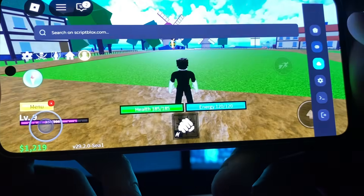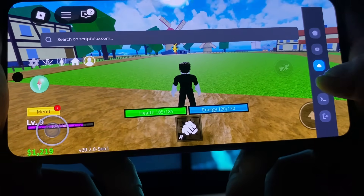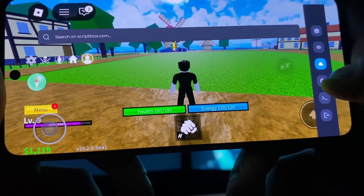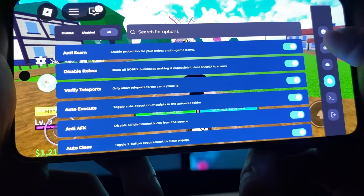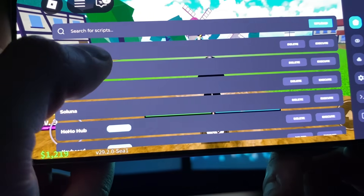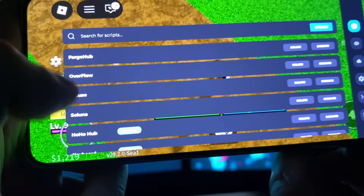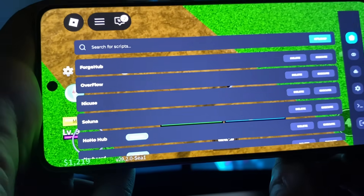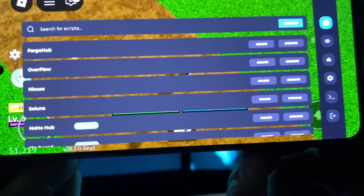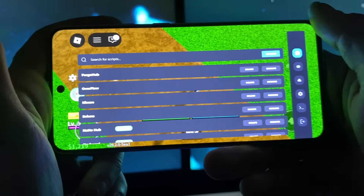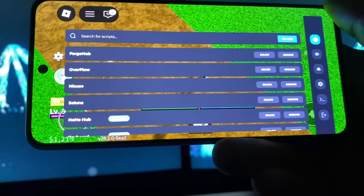Right here you have a little browser where you can search for things related to scripts for Roblox games, and also a little bit of settings. But the main thing is there's a bunch of scripts here — Chop, Overflow, Nikki, Luna — I can execute them, add them, delete them, stack them up, and execute whatever script I want for my specific Roblox game.